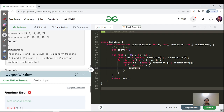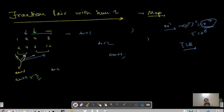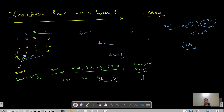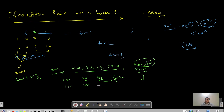Now let's do something smarter. For the integer pair sum problem with target 50 and elements 20, 30, 40, 50, 10, we use a map. For each element we search for the complement (50 minus current). At i=0, we have 20, complement is 30 — not in map yet. At i=1, we have 30, complement is 20 — present with frequency 1, so answer becomes 1. At i=2, we have 40, complement is 10 — not present, so no increment.